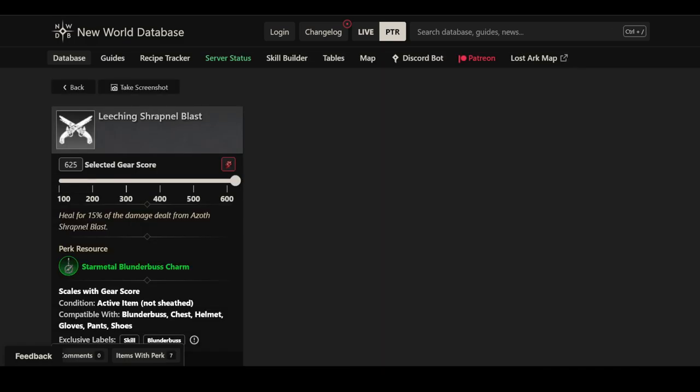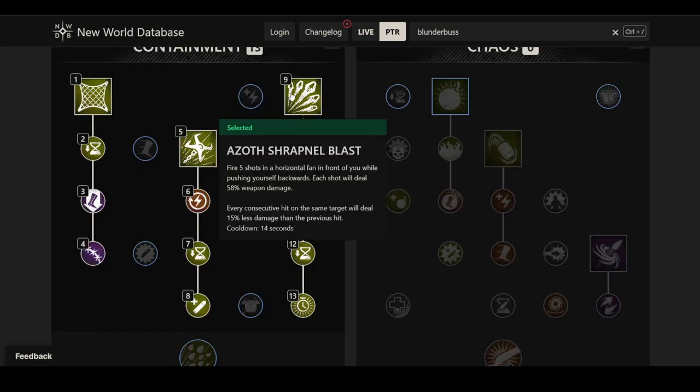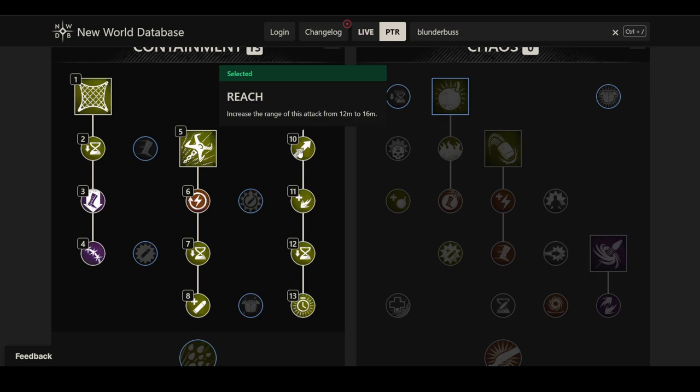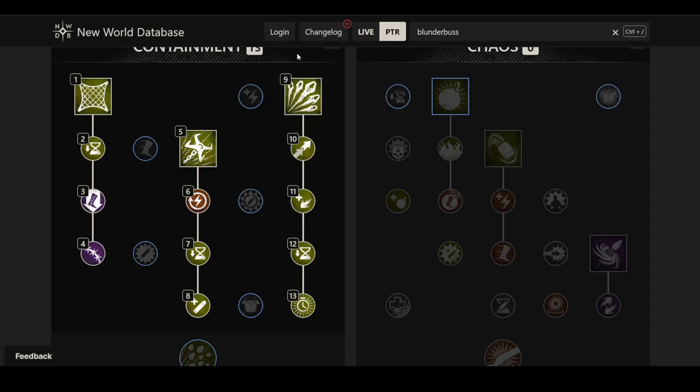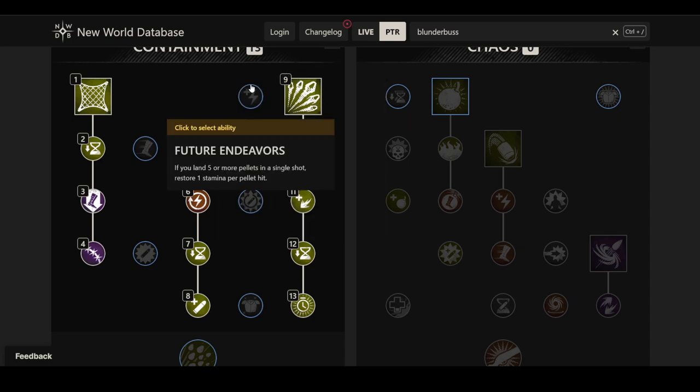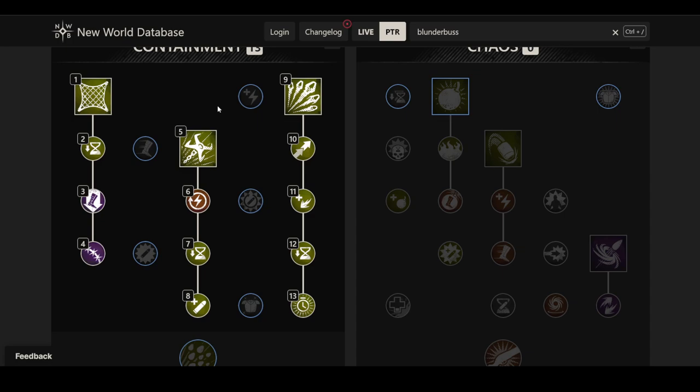The perk for it is simply leeching. Heal for 15% of the damage dealt from Azoth Shrapnel Blast. I'm assuming that's not going to be super crazy, but it could be nice just based on the area that's covered. 16 meters. If you can hit a lot of targets, it might actually be a pretty significant heal as well. Hard to say without testing it, but usually leeching perks are kind of okay. Leeching Path of Destiny is decent, but it's not the biggest priority for most people.